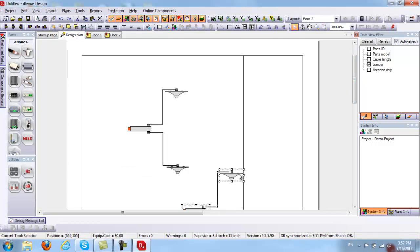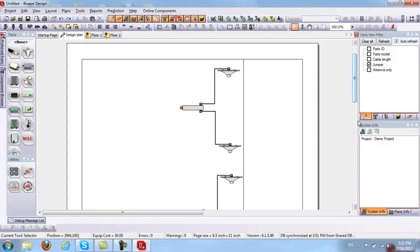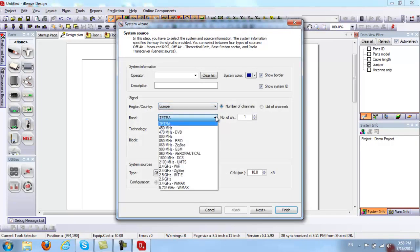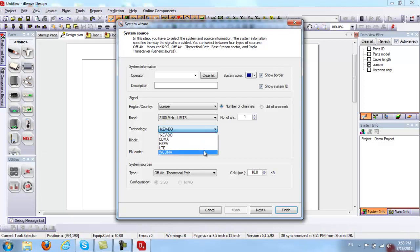I'll go ahead and differentiate between Floor 1 and Floor 2 components on the design plan — putting Floor 1 components on top and Floor 2 components on the bottom. From here I can add my system by clicking on Add a System. I can pick my region — I'll do Europe — and select my band. I'll choose 2100 UMTS technology with HSPA.